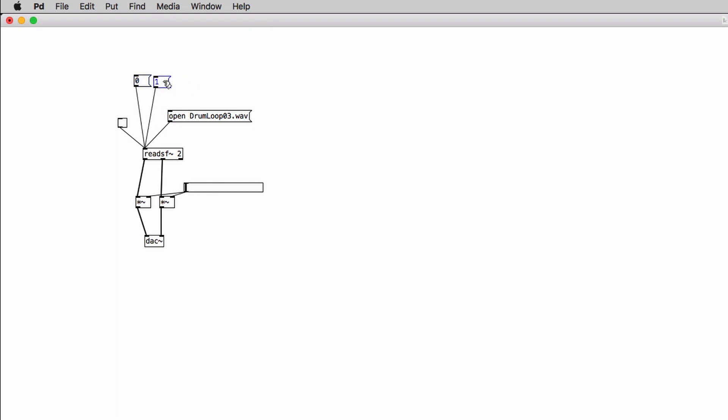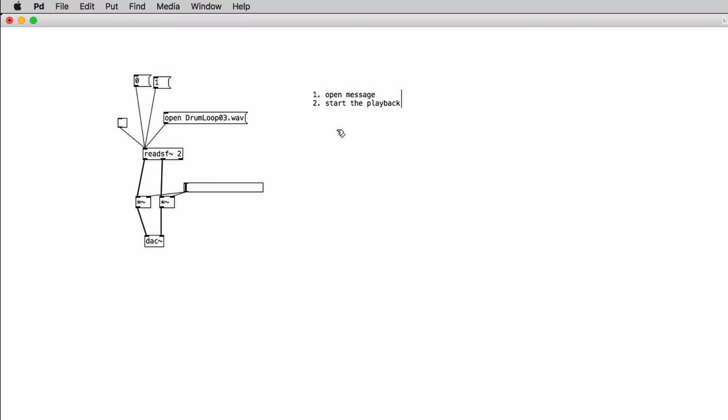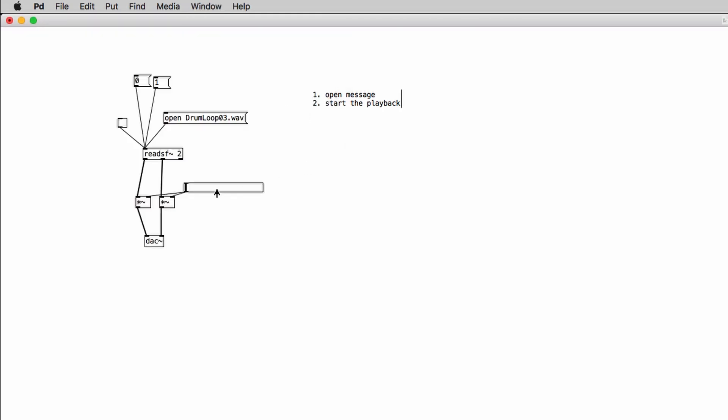Now there is a specific order that you have to follow to properly read files with the readSF object. So first you have to click on the open message and then you can start the file playback clicking on the one message or clicking on the toggle object. So don't forget to activate the DSP in the patch window, turn up a little bit the volume, click on the message box to open the file and then you can play it back.